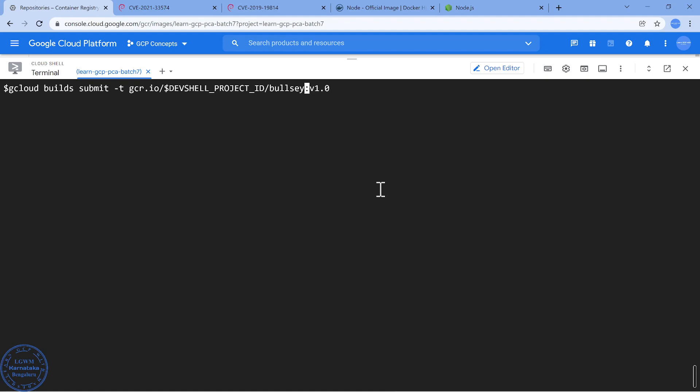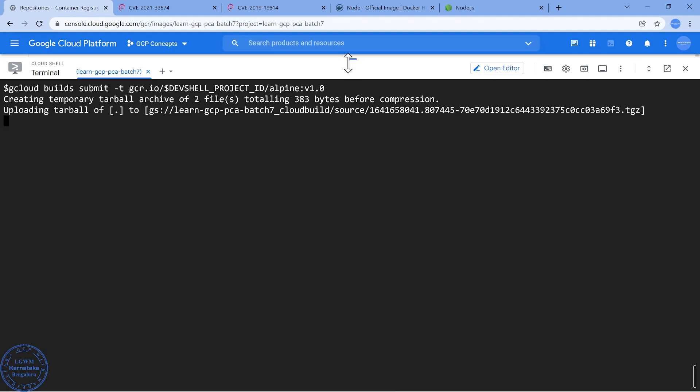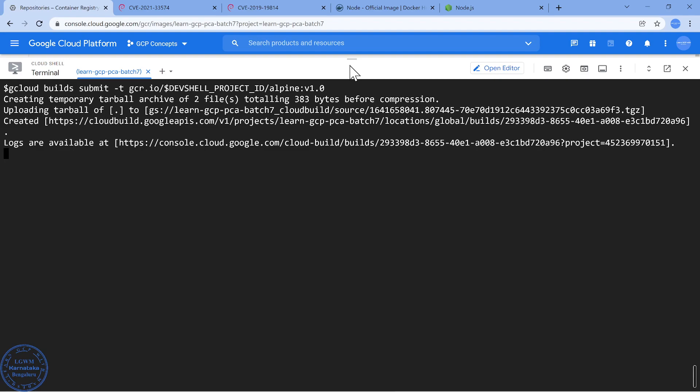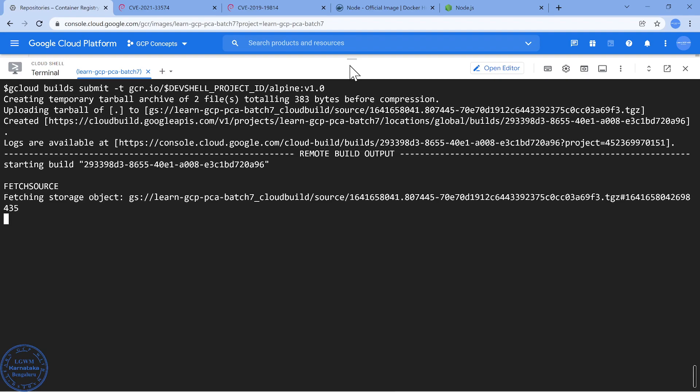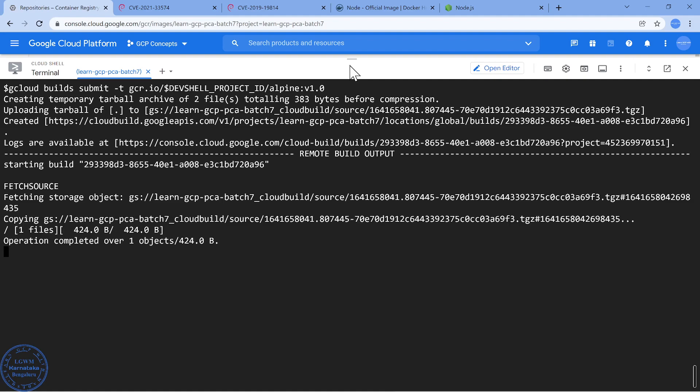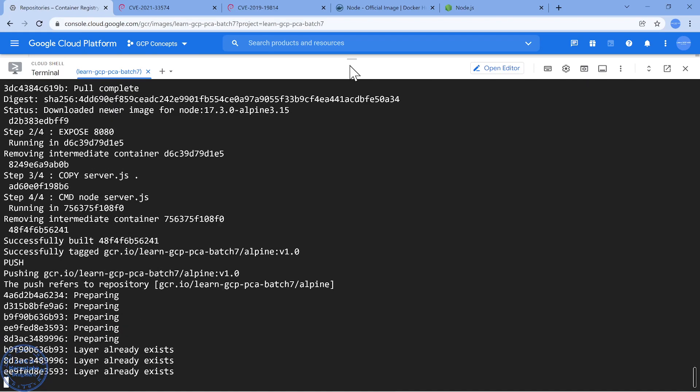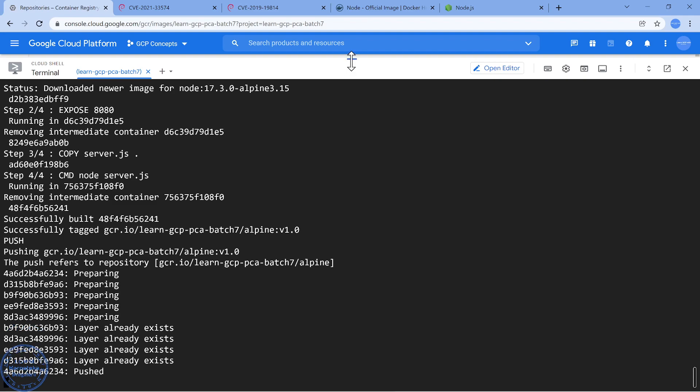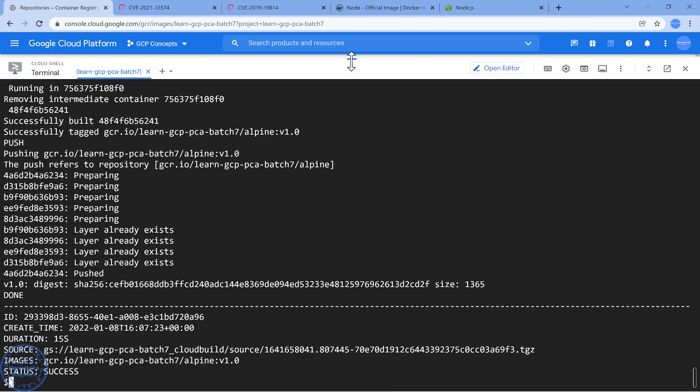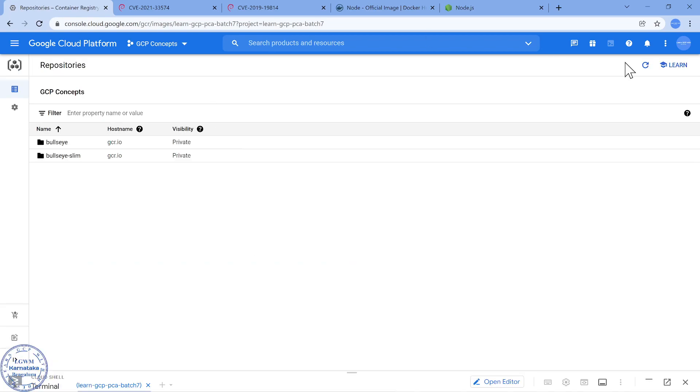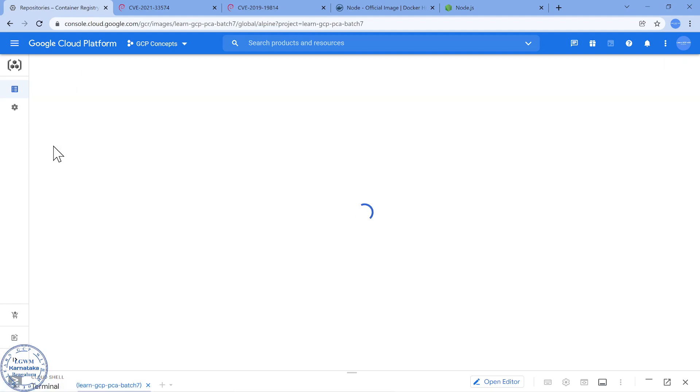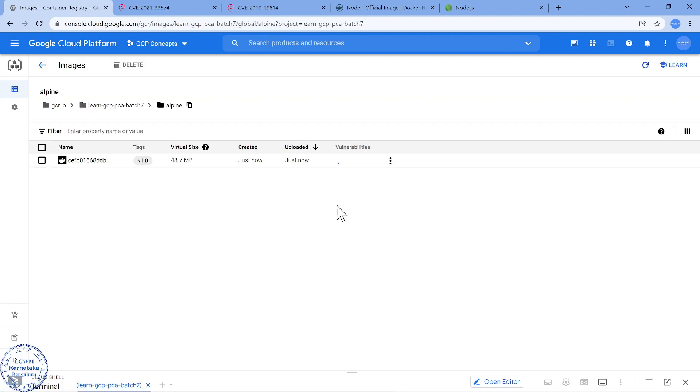I am just going to call it as Alpine and this is going to be much faster because Alpine base image is going to be around 130 MB. This is going to be much faster to build and the virtual size should be much lesser. Done folks, now if I go refresh it, I look into my Alpine: awesome! We were able to have zero vulnerabilities with Alpine image and the virtual size also was reduced to a greater extent.